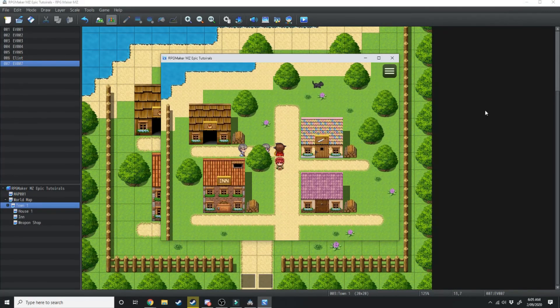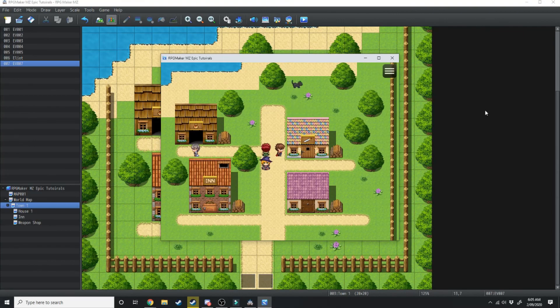Adding these sorts of moving NPCs gives life to your town and makes it feel more natural.